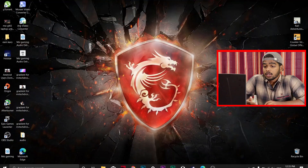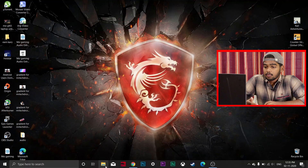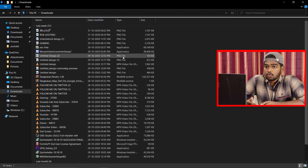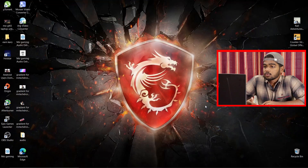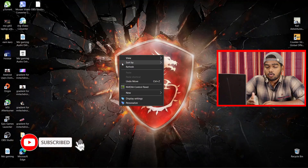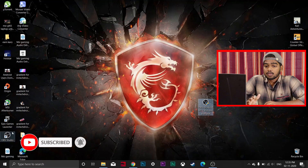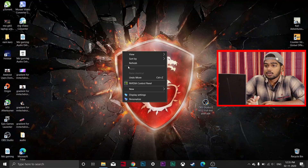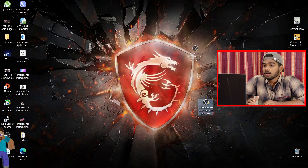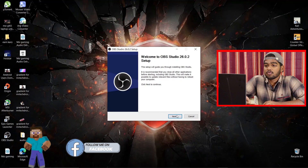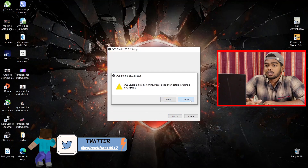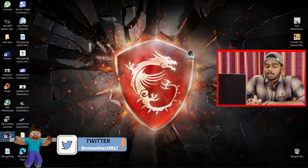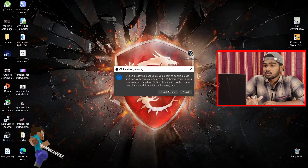The installer will download automatically. I already have it downloaded, so I'll cancel my download. Navigate to your downloaded OBS installer file — it should be in your Downloads folder. I already have OBS installed, so I won't reinstall, but just double-click the installer and follow the prompts clicking Next to complete installation.